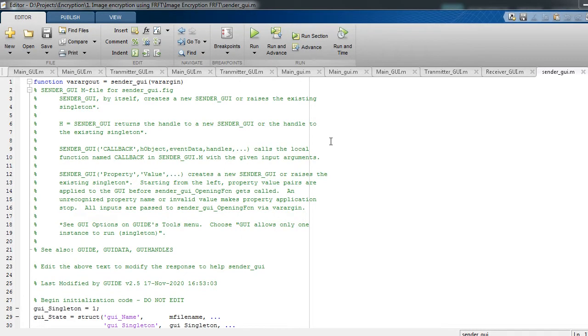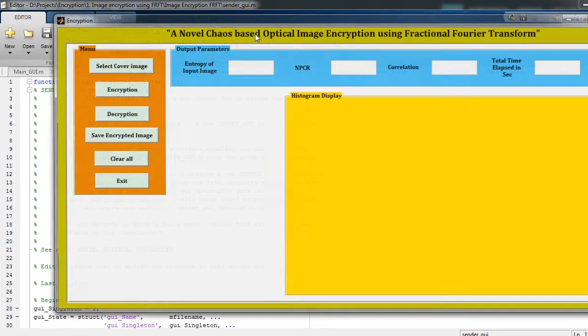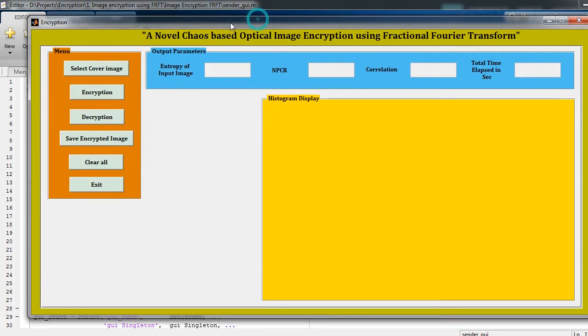Hello guys, welcome back to my channel MATLAB Class. Today I would like to post one more project video in the field of digital image processing. Now just click this button to run the code. It will open a graphical